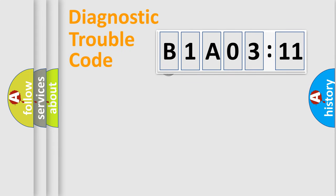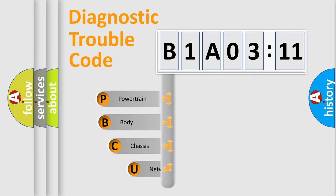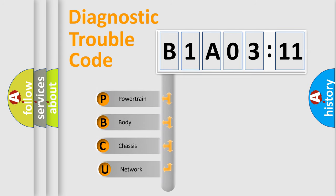First, let's look at the history of diagnostic fault code composition according to the OBD2 protocol, which is unified for all automakers since 2000.